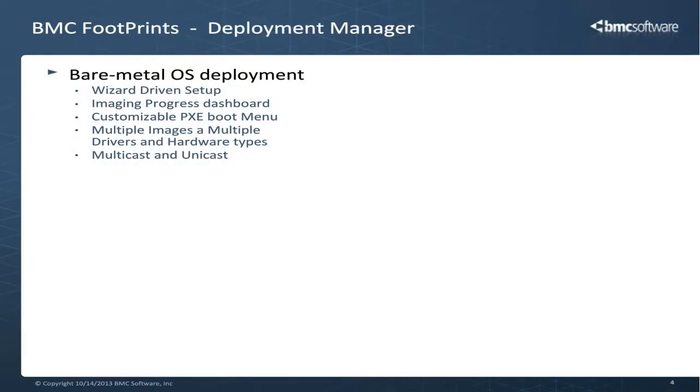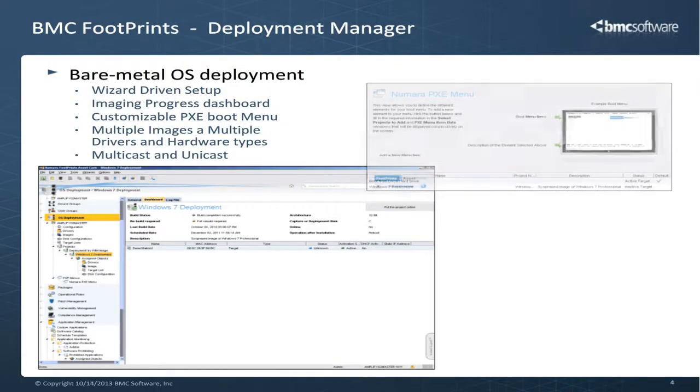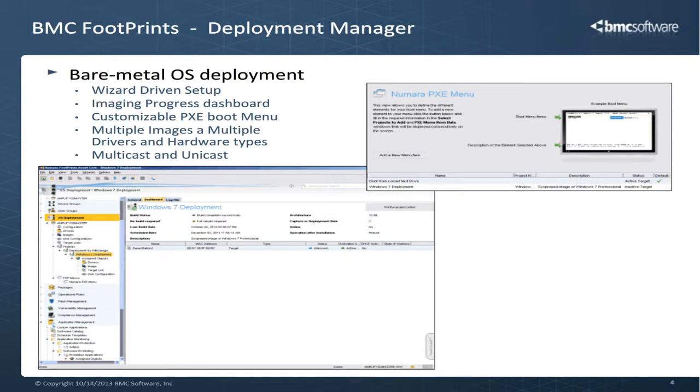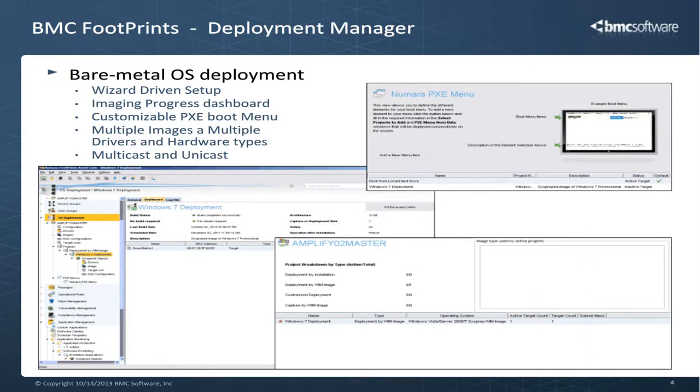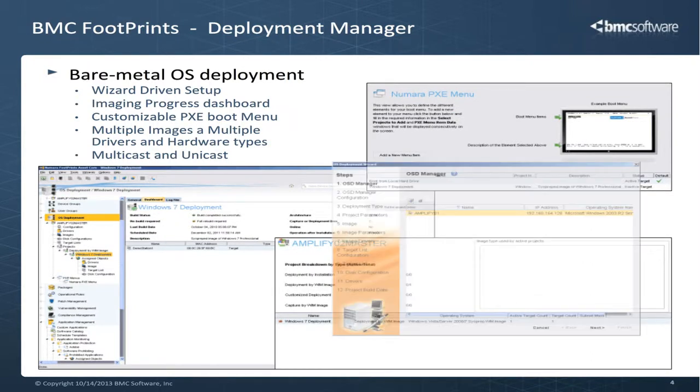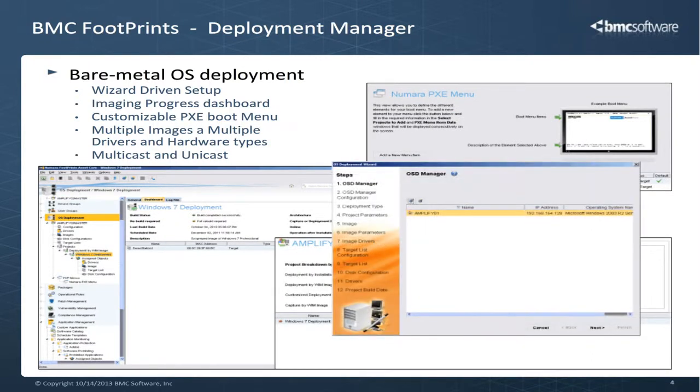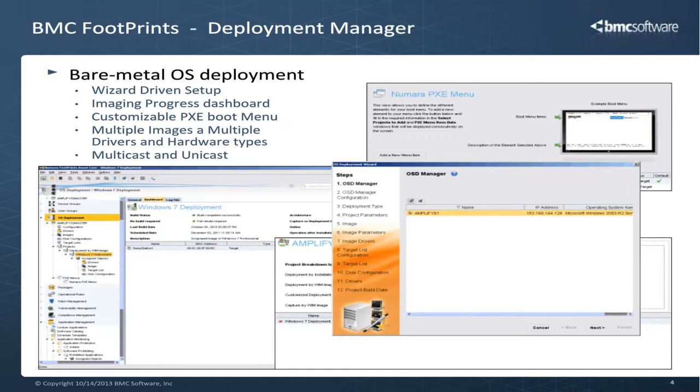Deploying OS using BMC Footprints asset core is relatively easy because you can use the wizard-driven process that walks you through the end-to-end image capturing deployment and driver slipstreaming and other advanced setup options processes. Other vendors will use a number of separate tools which have to be configured separately and then integrate them. Asset core is also compatible with many types of images, as it works with WIM and Ghost images, so you do not have to change the way you work.